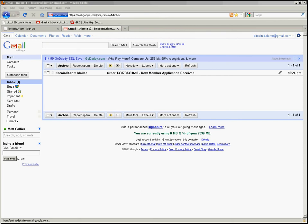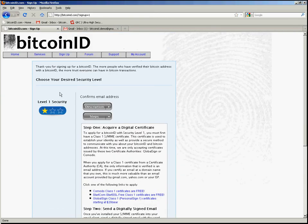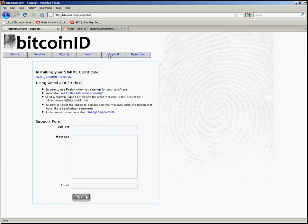All right, I've now received the email back from BitcoinID.com. If you do not receive an email within about five minutes, please go to the BitcoinID homepage, go to the support section, and enter a support ticket there and let us know that you're having some difficulty.